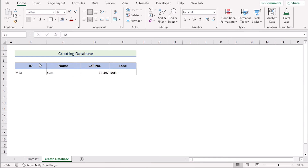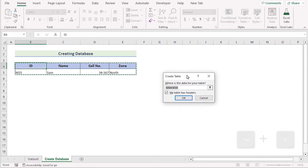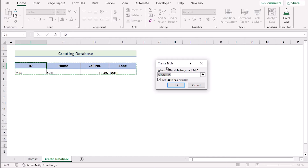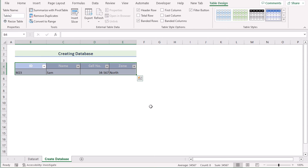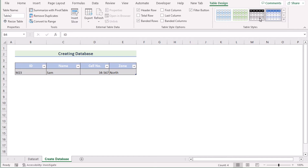To create a table from this database, first select any cell, then press Ctrl+T on the keyboard to open the Create Table dialog box. Check if the selection is correct, tick 'My table has headers', and click OK to get the formatted table. You can then easily change the table style and choose a design according to your wish.